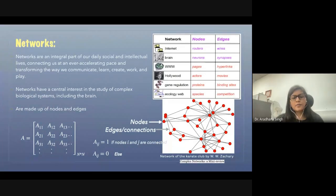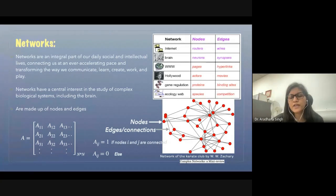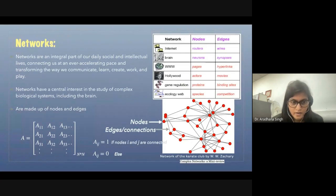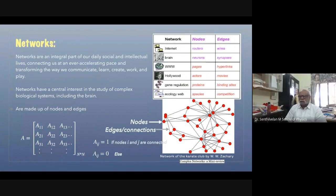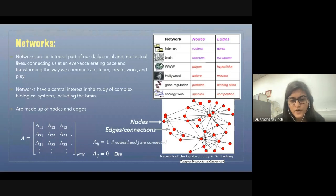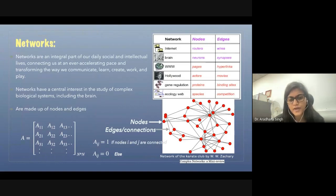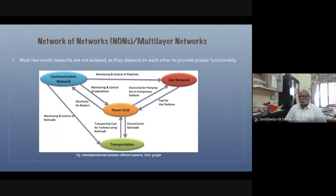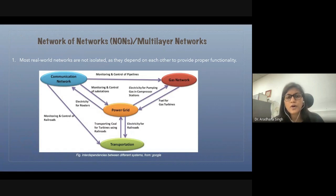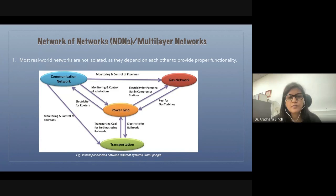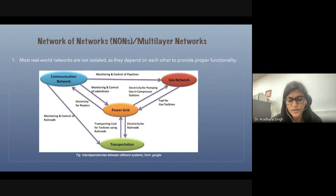Networks are an integral part of our living society, as seen in the internet, WWW, Hollywood, gene regulatory, and ecology networks, and are understood using the adjacency matrix, which has values 1 or 0 depending on whether nodes are connected. In real-world networks, networks are dependent on each other, therefore forming a network of networks, also called multilayer networks, such as the power grid, which is dependent on the communication network, gas network, and transportation network.